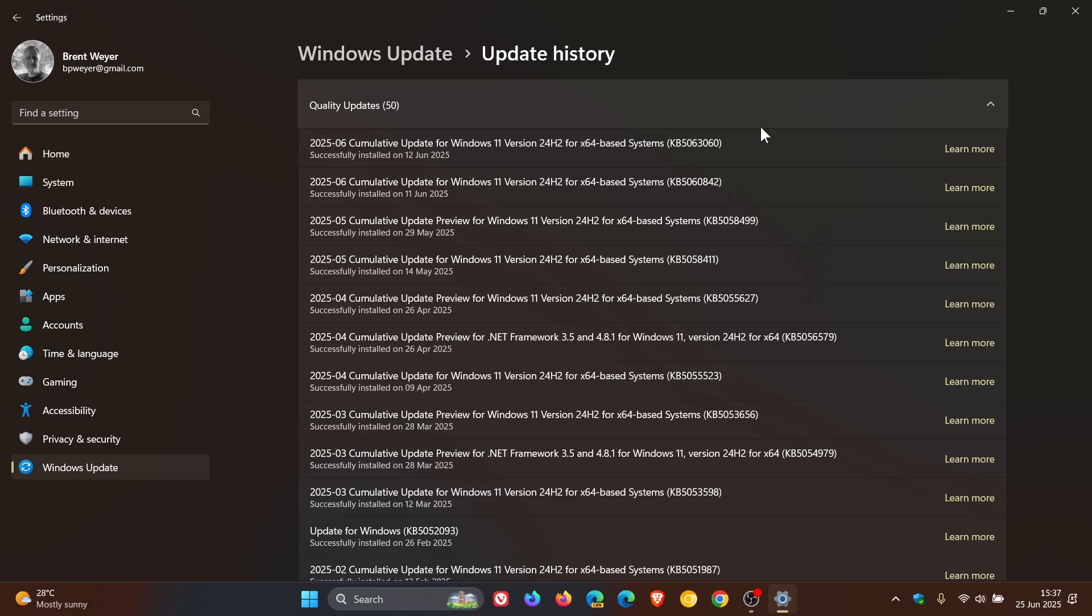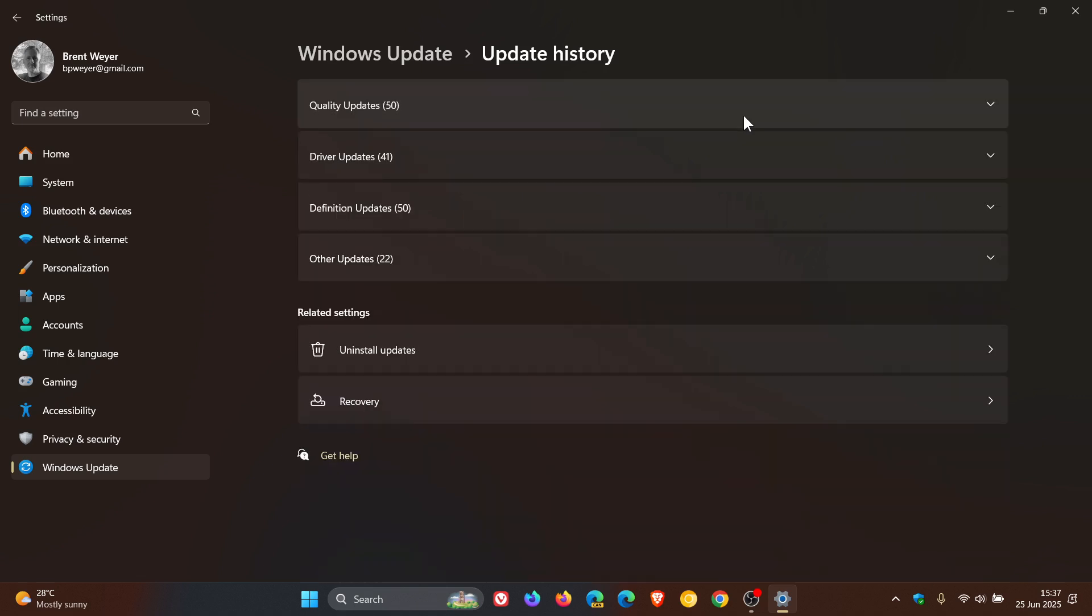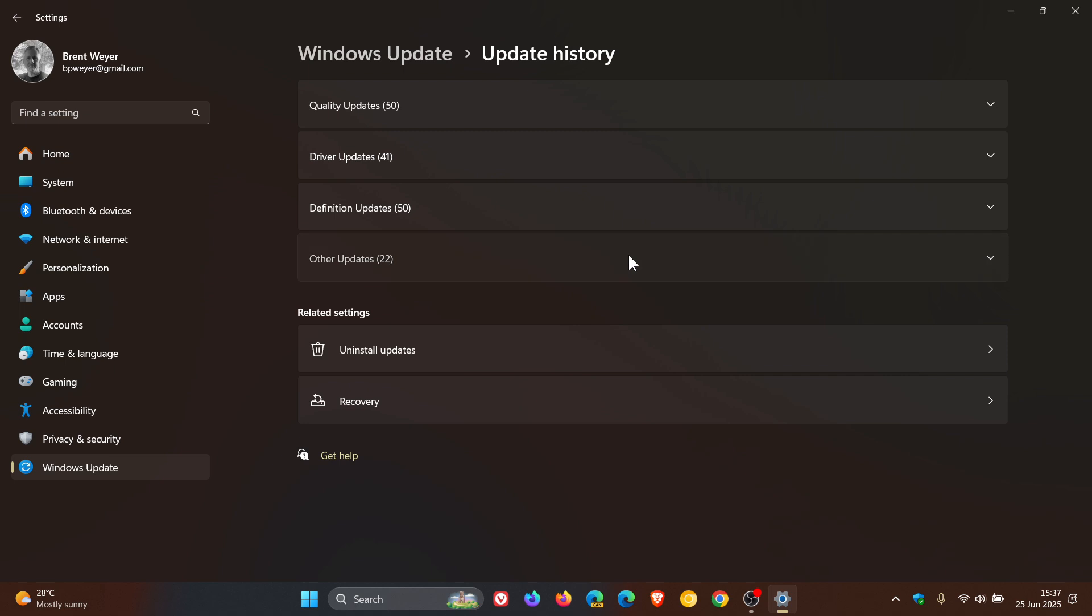When it's installed, and by the way, it installs very quickly, you don't have to restart your device. You'll see it under other updates with other Windows configuration updates, if your device gets the update to fix that issue.